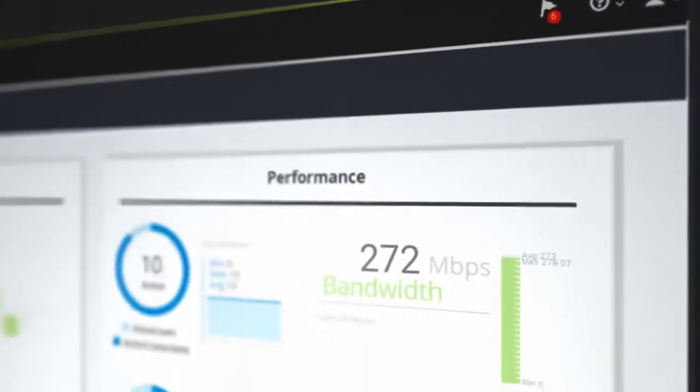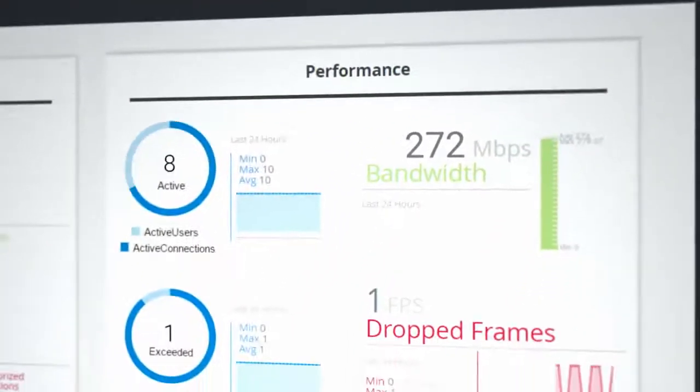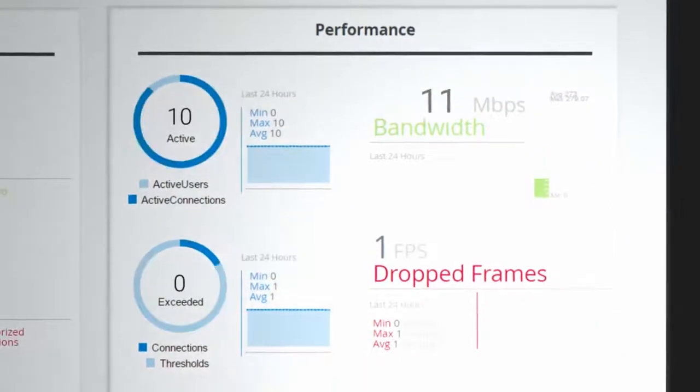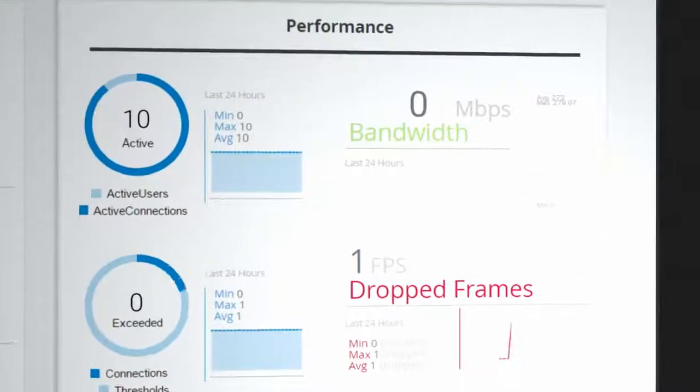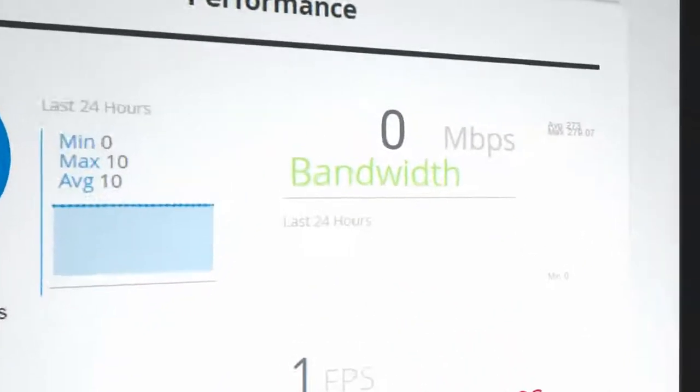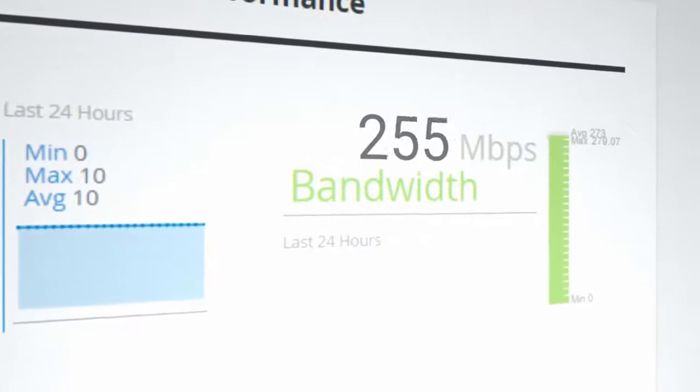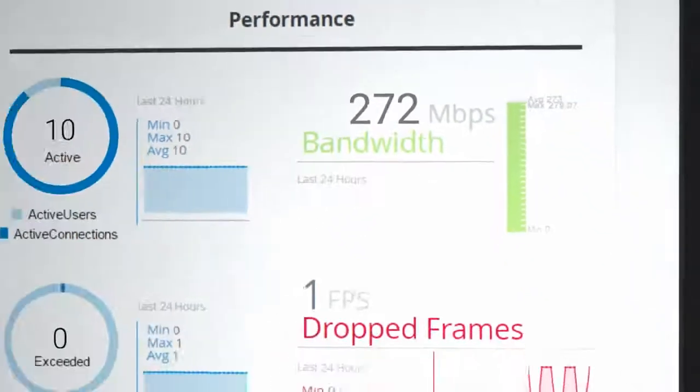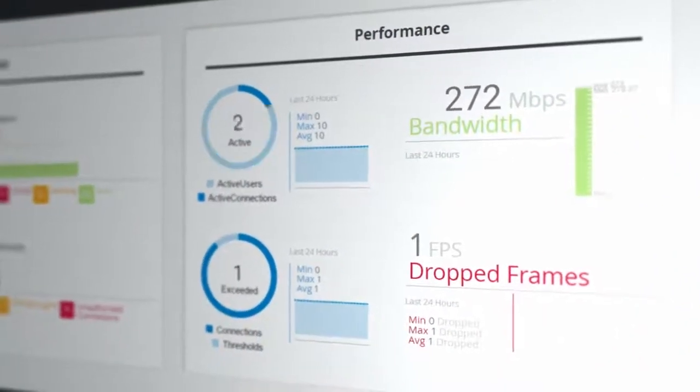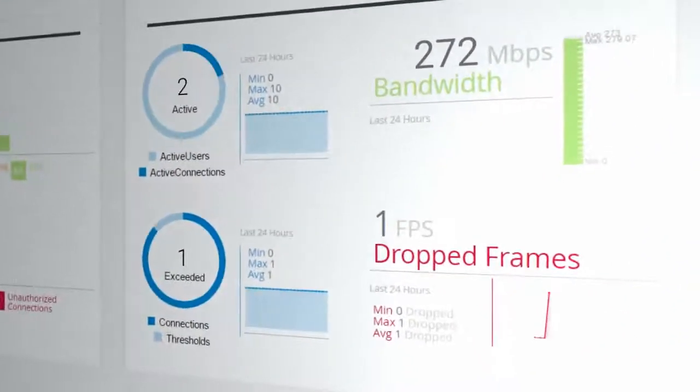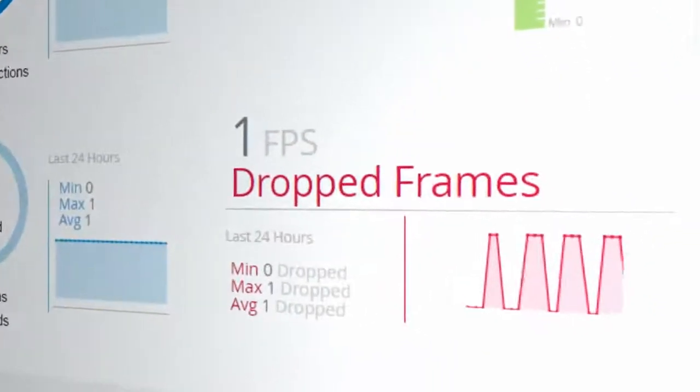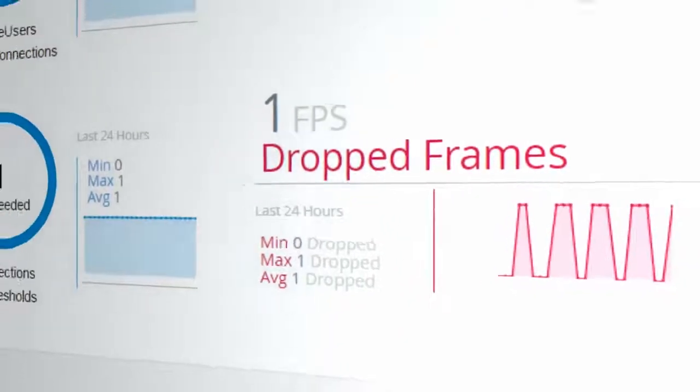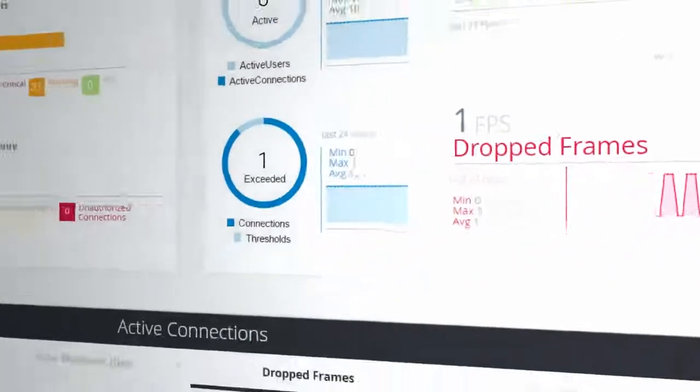Once you've checked device statuses, head over to Performance to view active connections and their bandwidth. On the indicator, you can see the current total bandwidth from every active connection. You'll also find any dropped frames that are occurring across your active connections.